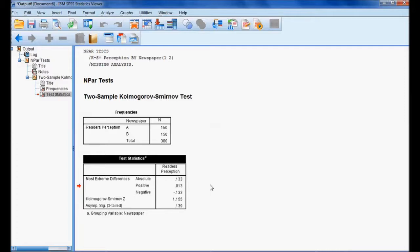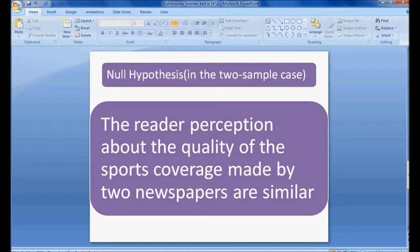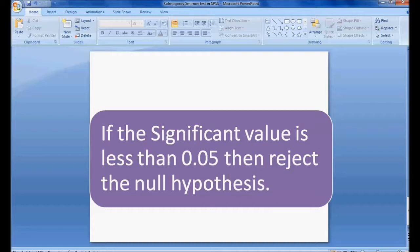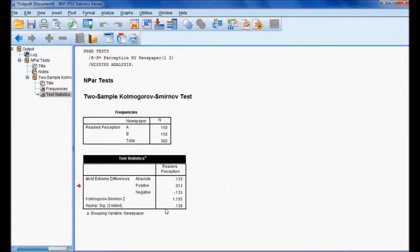To review the null hypothesis: the reader perception about the quality of sports coverage made by two newspapers are similar. To check this, if the significance value is less than 0.05, the null hypothesis is rejected. In this case, the significance value is 0.139, which is not less than 0.05 — it is greater than 0.05.